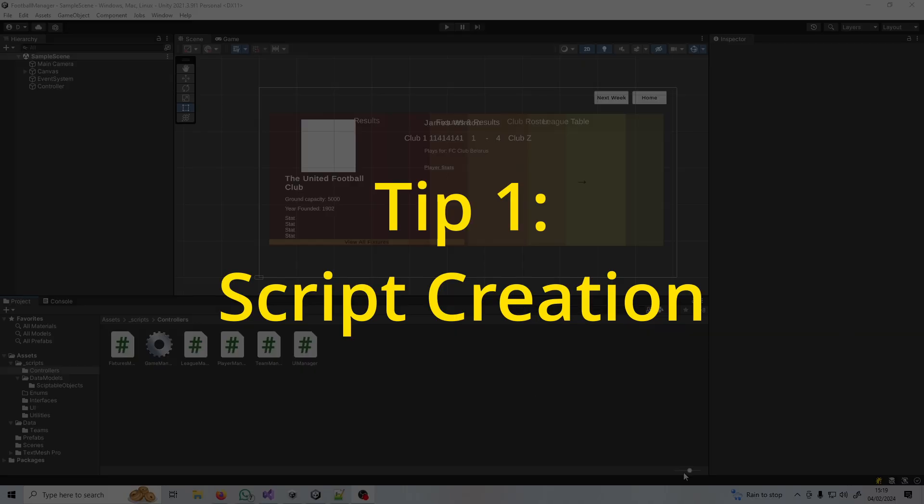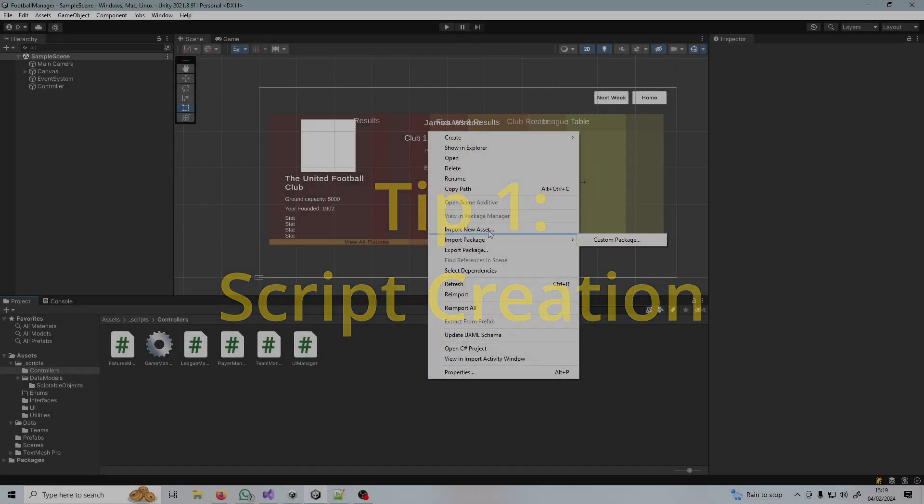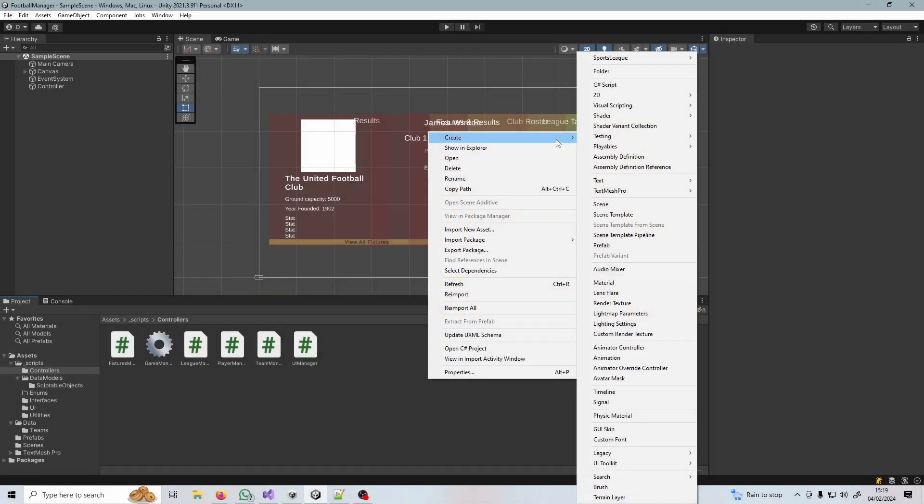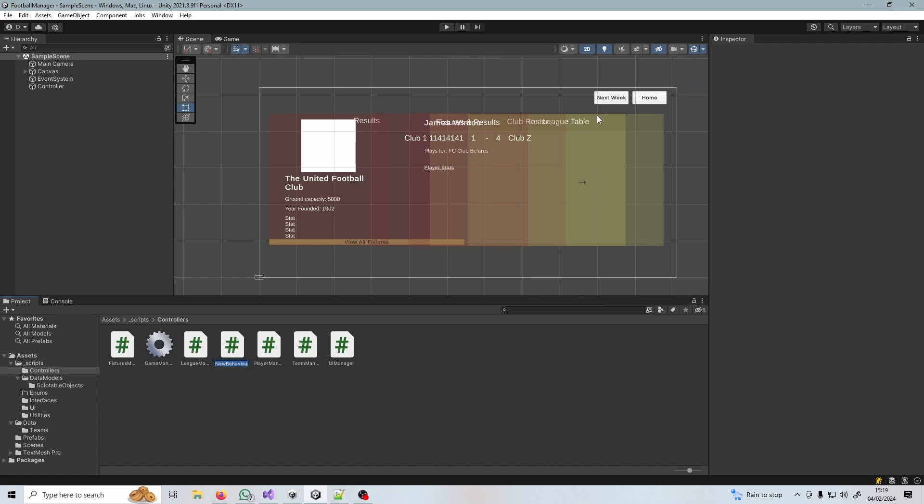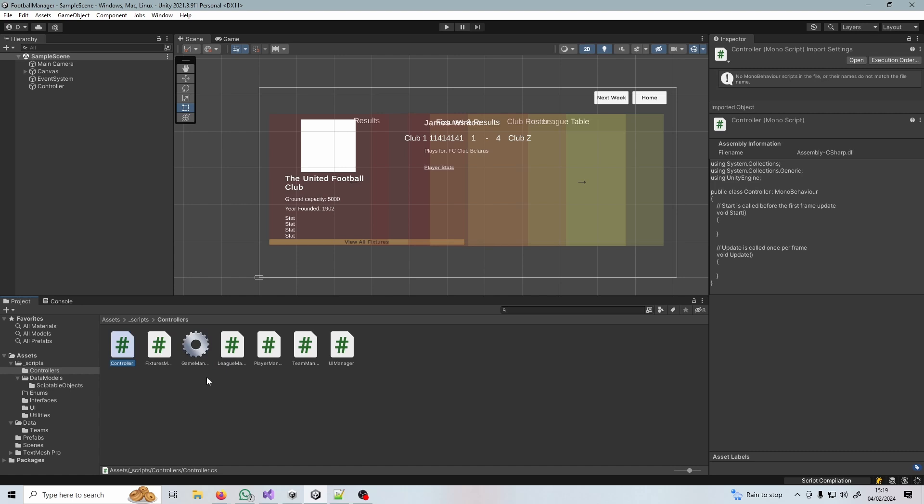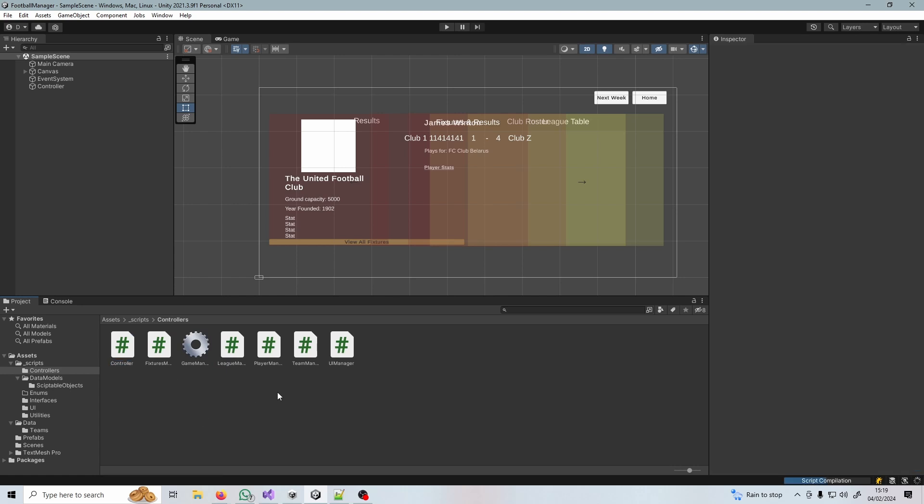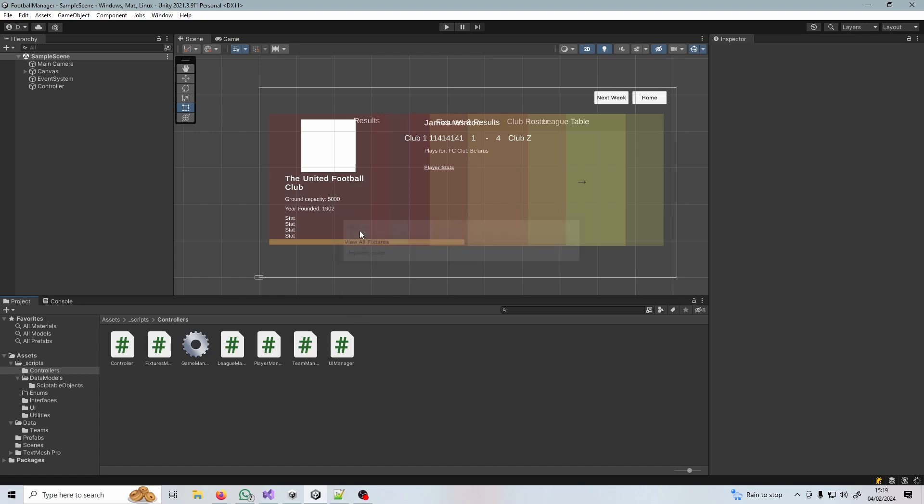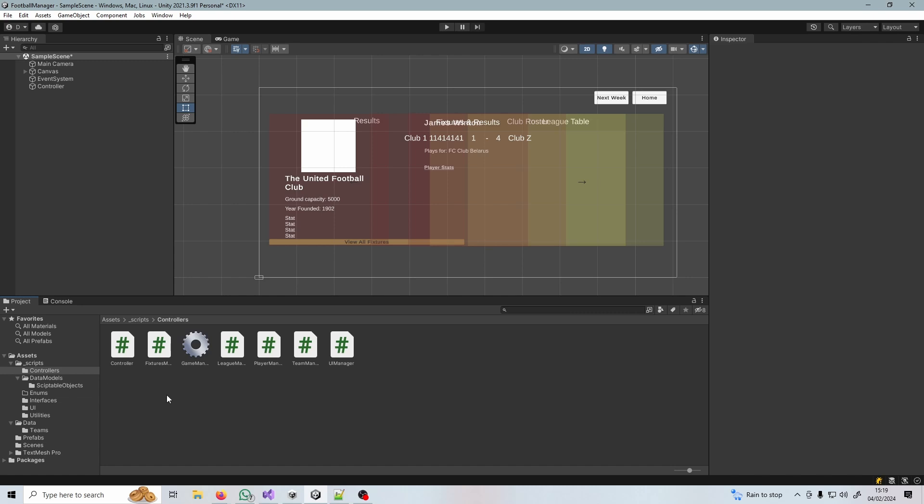If you ever wanted to create let's say three or four scripts at a time, what you would normally do is you would right click, go to create, select a C-sharp script, name it something like controller and press enter and Unity has to recompile. Now if you're running a very large project this can take ages. This is quite a small project so it's very fast but by the time you've developed a significant chunk of your game this can take a long time.